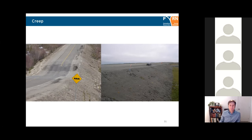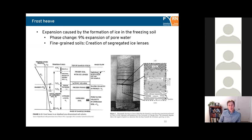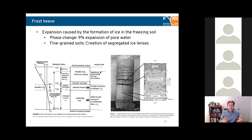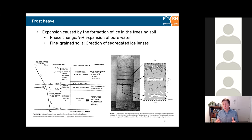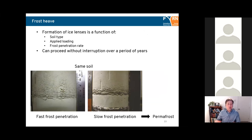Moving on to frost heave: frost heave is the expansion caused by the formation of ice in freezing soil. It can be a combination of the nine percent expansion of pore water to ice, and in fine-grained soils, the creation of segregated ice lenses due to suction forces on freezing. This creates discrete, almost pure ice lenses in the ground. The formation of ice lenses is a function of soil type, applied loading (load reduces heave), and for permafrost especially, frost penetration rate — ice lenses can form without interruption for a period of years.